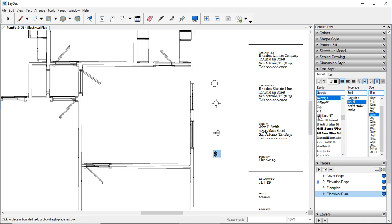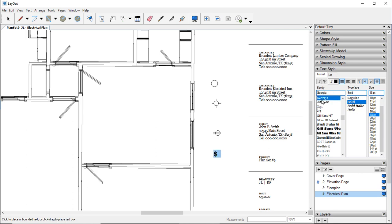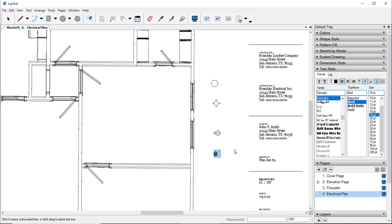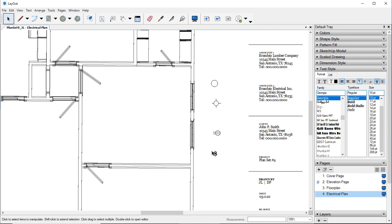You can change the font if you want to. I'm going to leave it at Georgia. And so that is our little light switch.